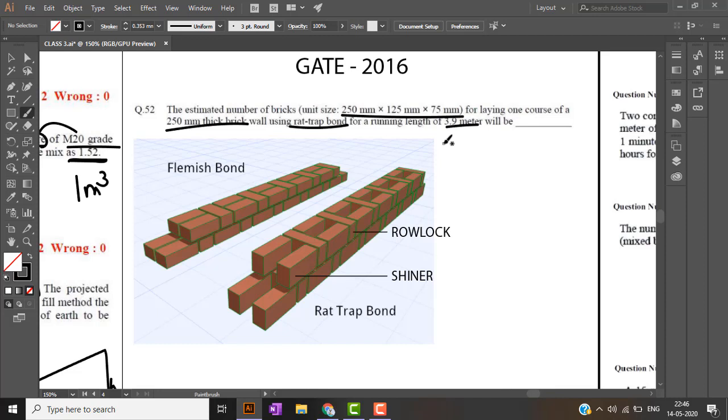Rat trap bond consists of a void. Rat trap bond is basically used to trap the air. Where areas have high heat persistence, rat trap bond is also used.